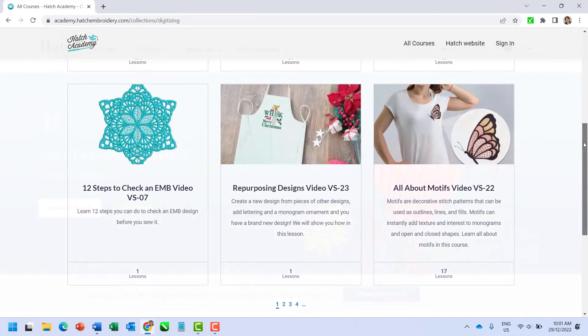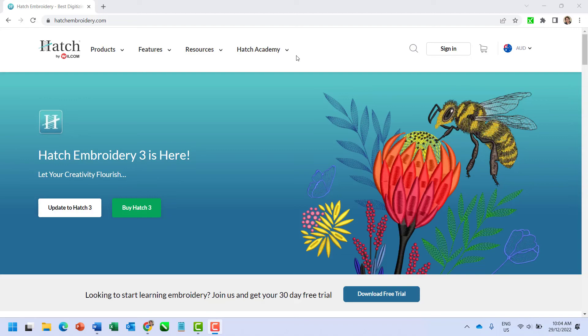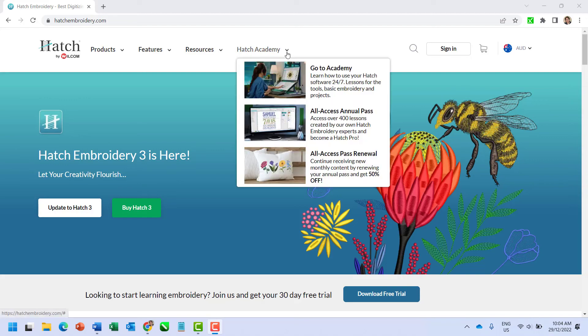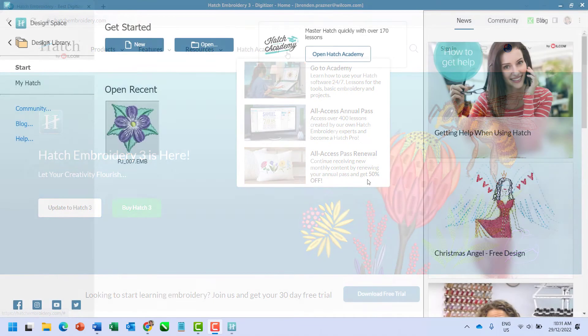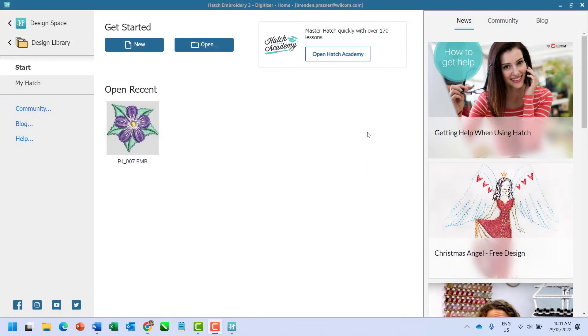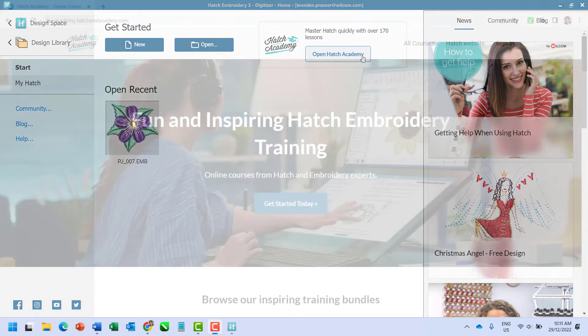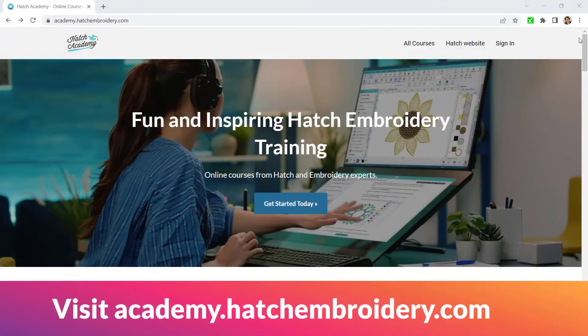Hatch Academy is available from the home page of hatchembroidery.com. You can also access it from inside the software from the help menu and the home screen. Or visit academy.hatchembroidery.com.